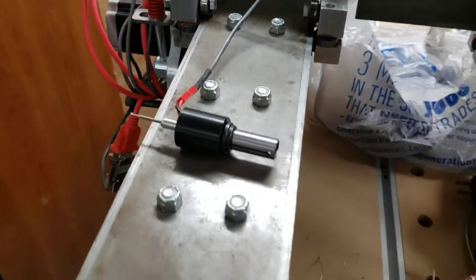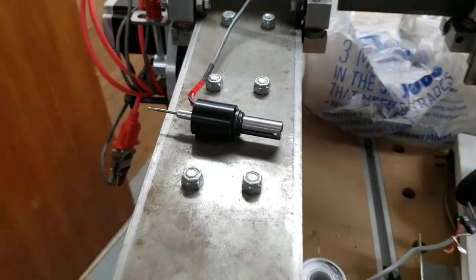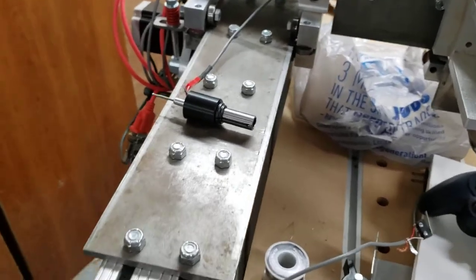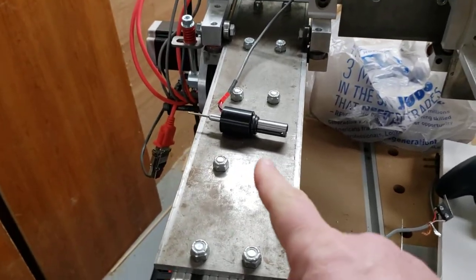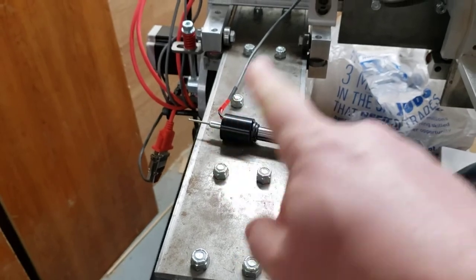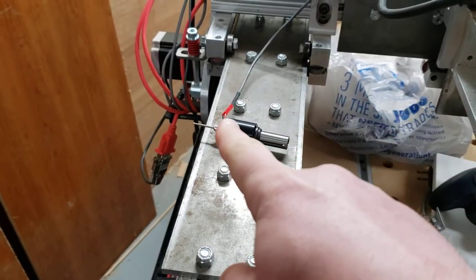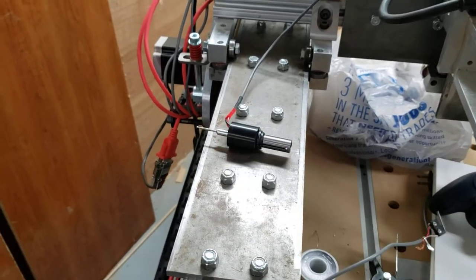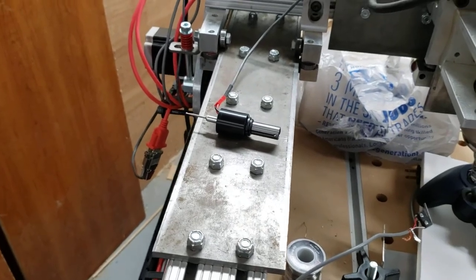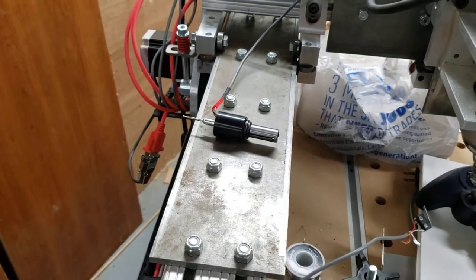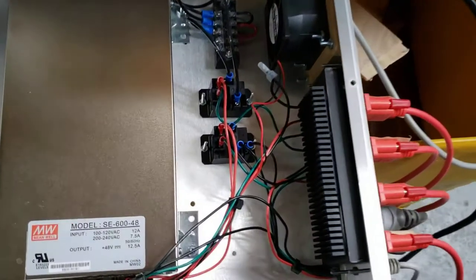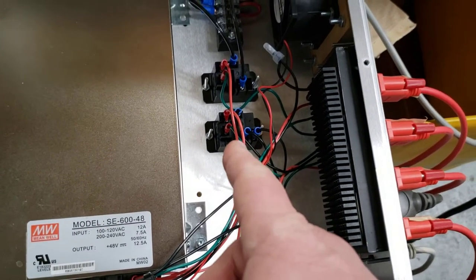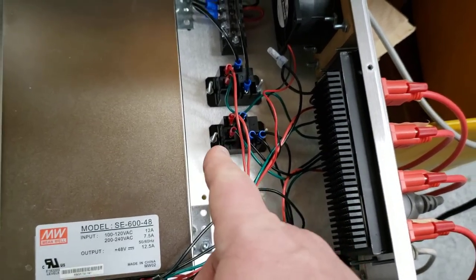The reason why I have a relay is because I've got the tool setter and I've got the probe from Crafty CNC, and you can't wire them in series because the cable for the probe, once you disconnect the probe, you now have an open signal which will mess up your digitize function.